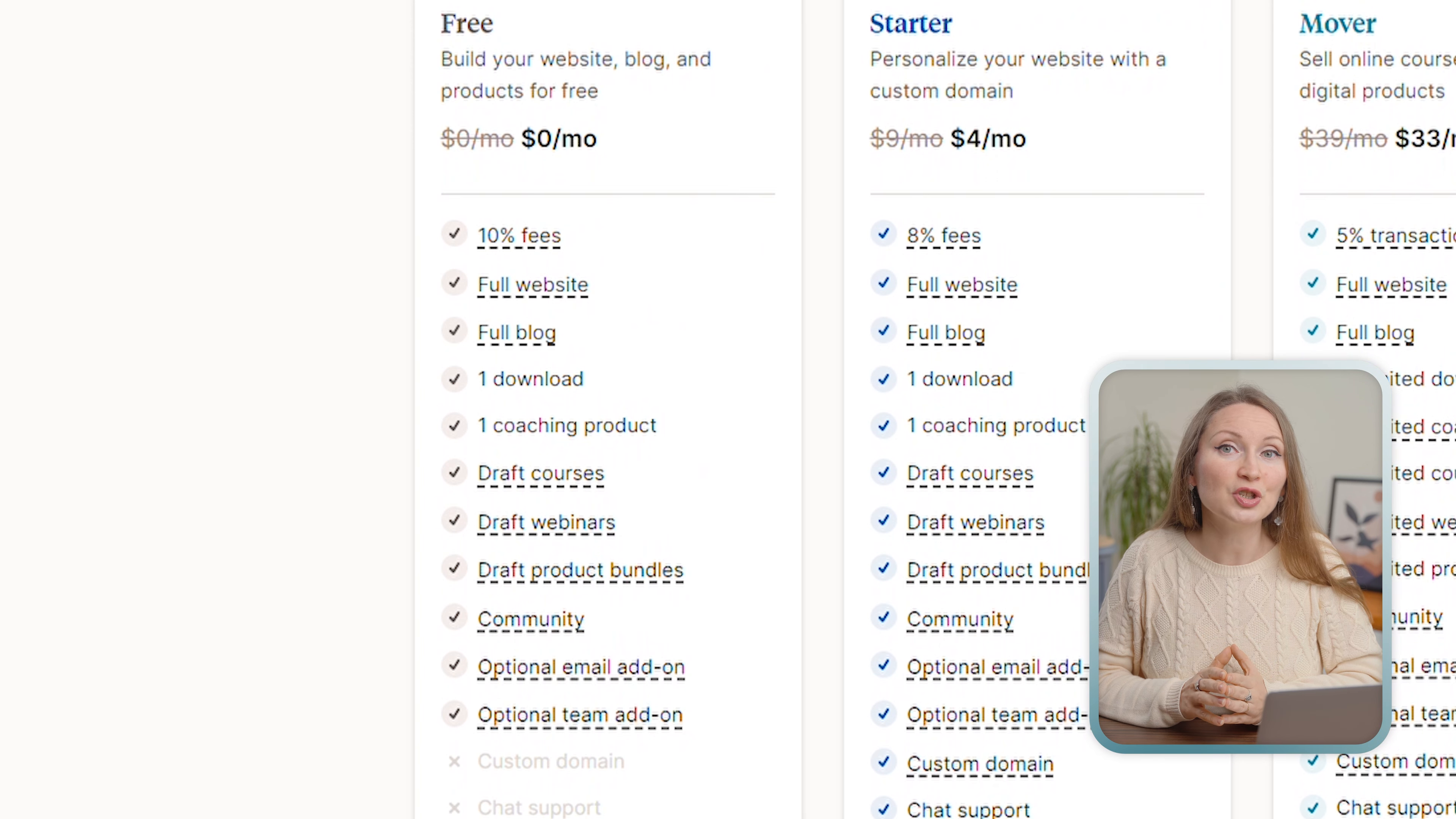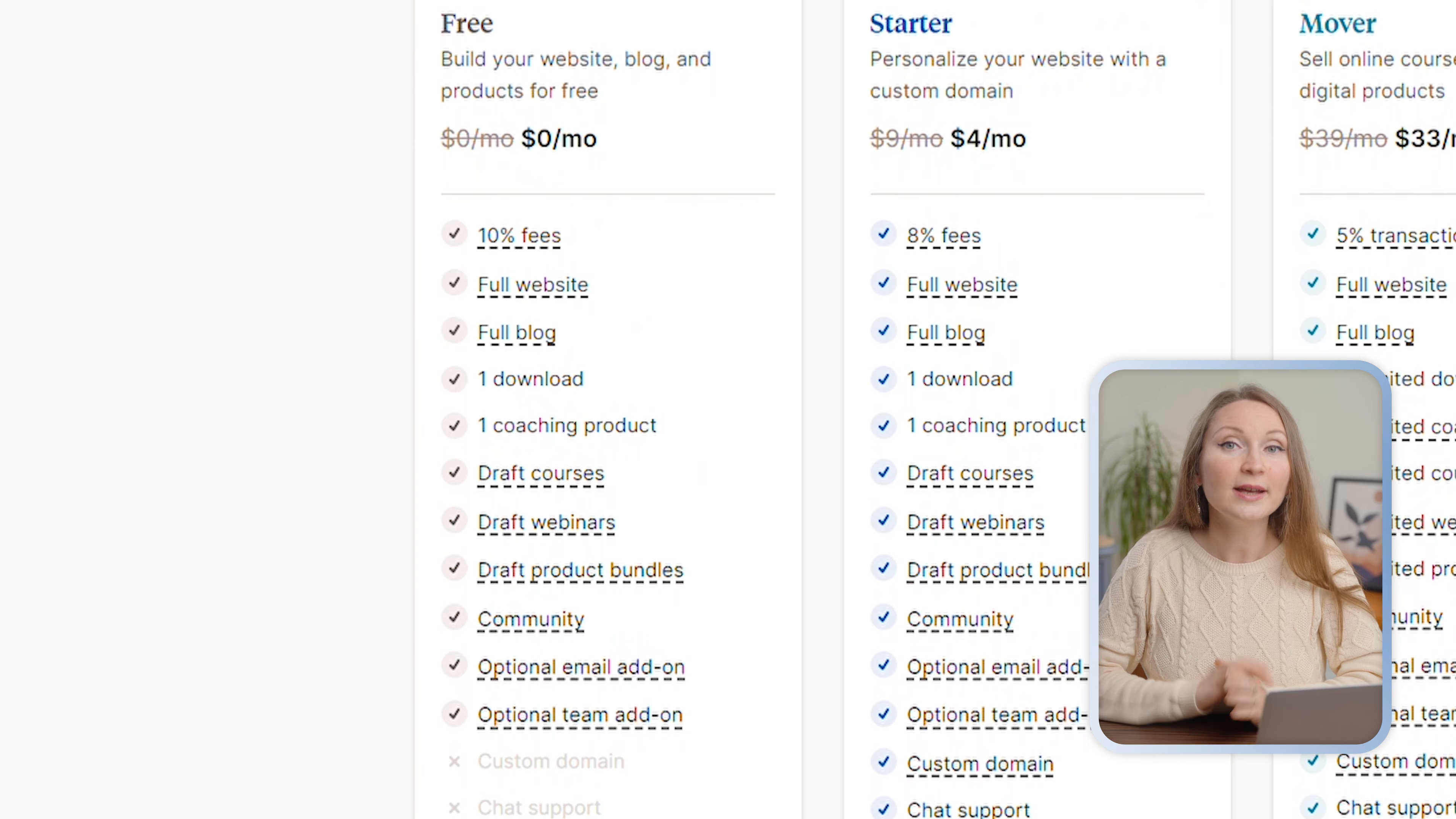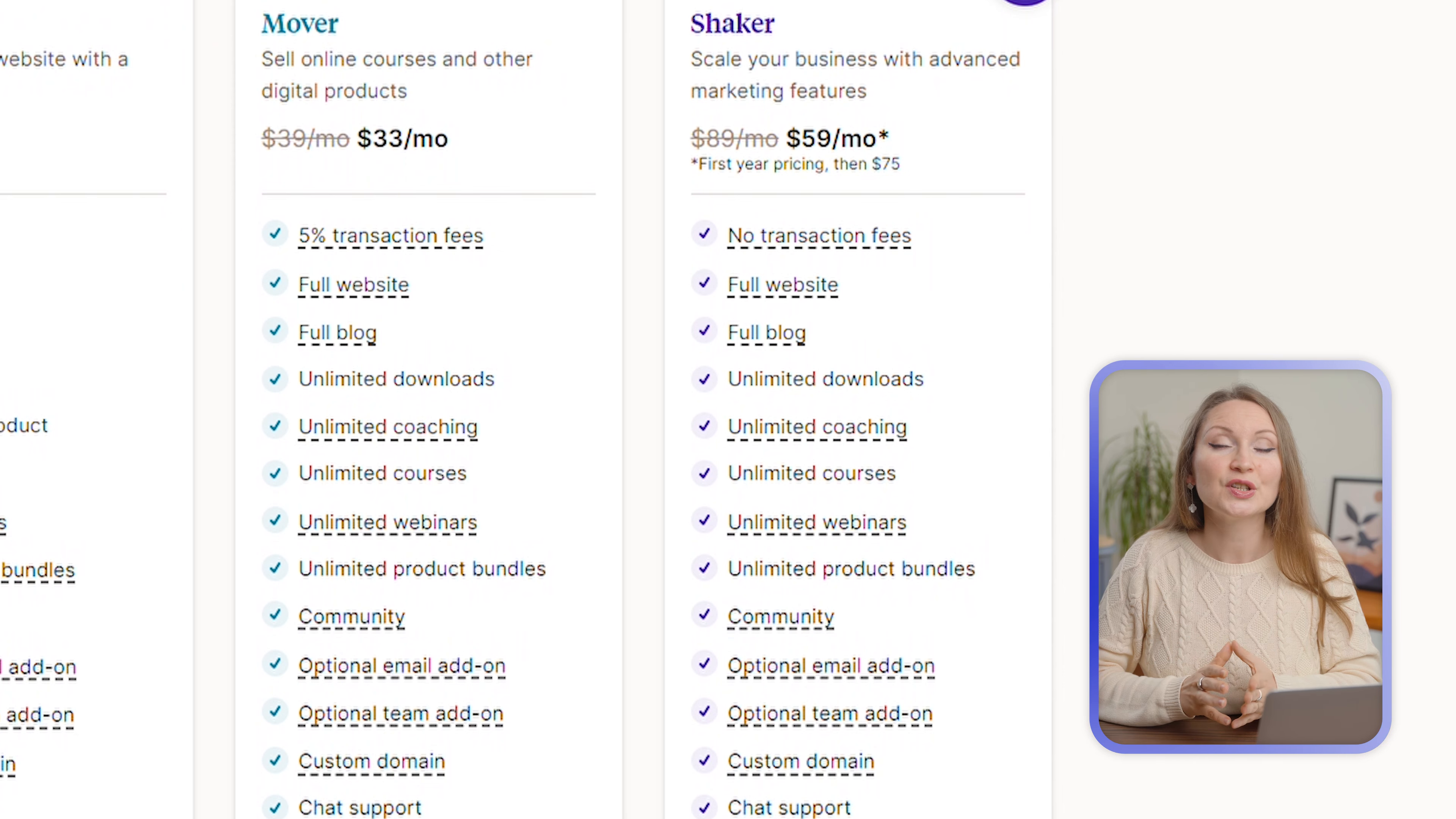On the free Podia plan, you can host your entire website, sell one digital download product or one coaching product, or run a community. On this free plan, you only pay a 10% commission from the products that you sell. And if you see that at some point your sales volume justifies it, you can switch to the paid plan.